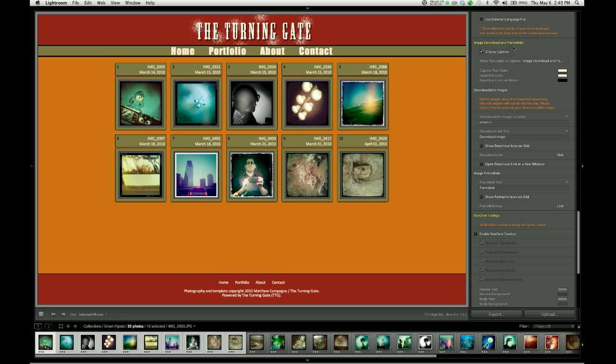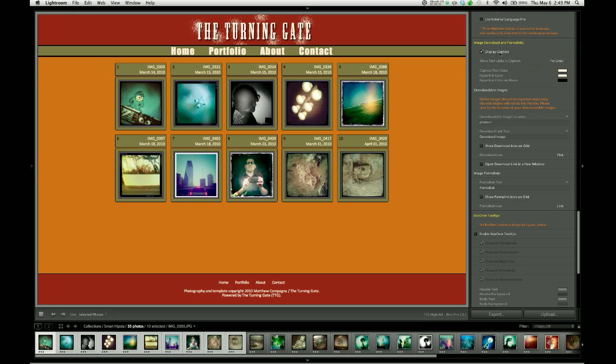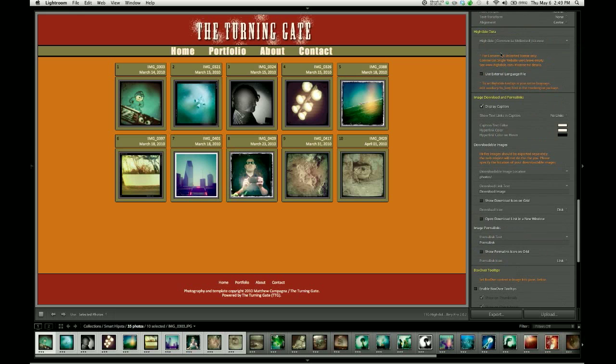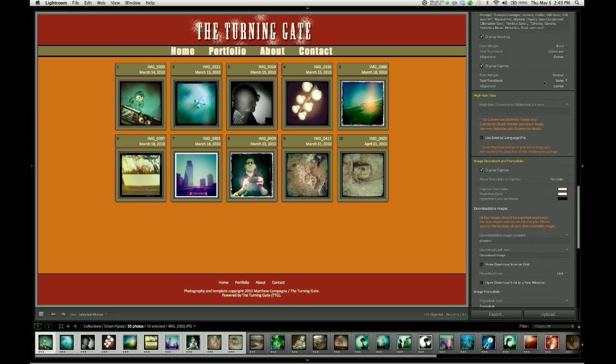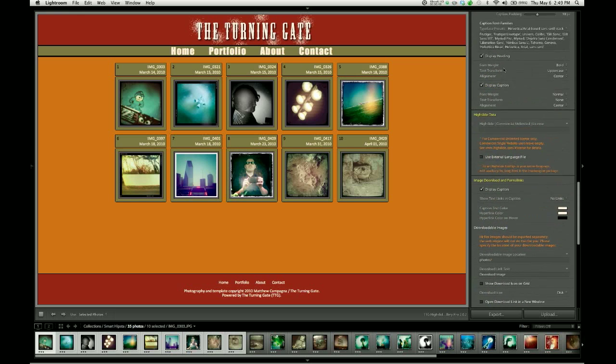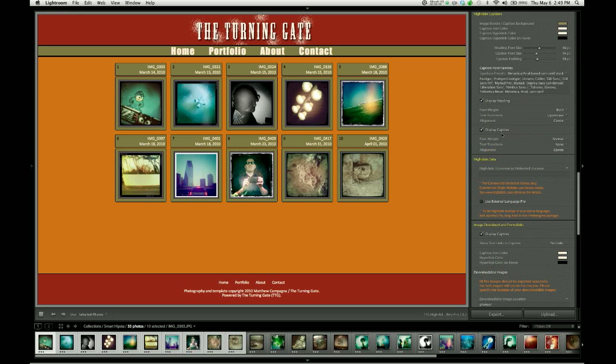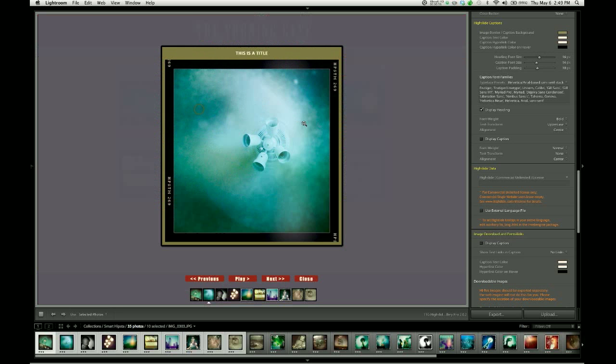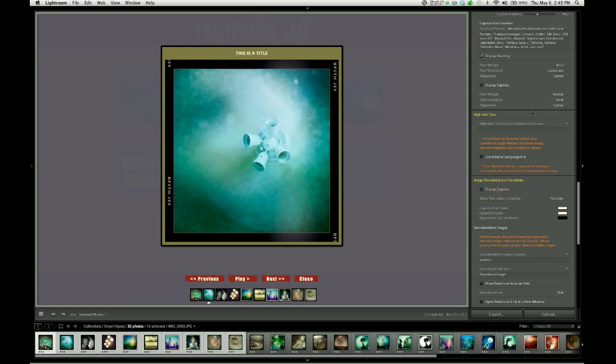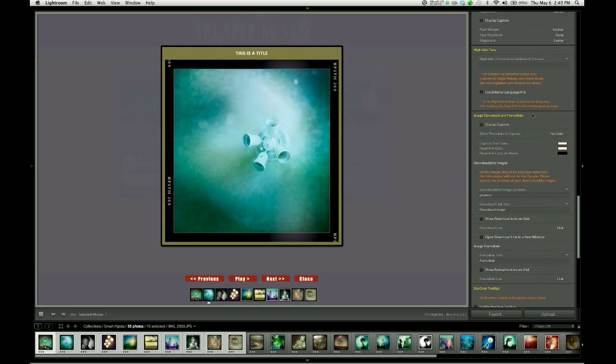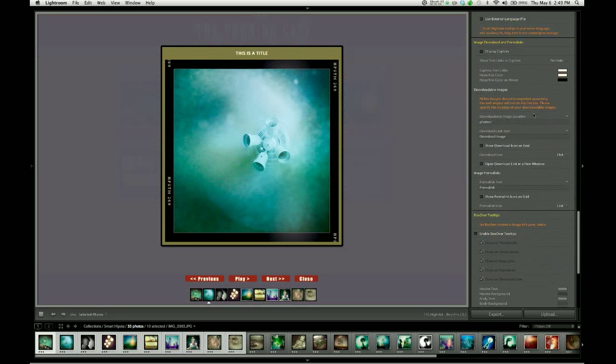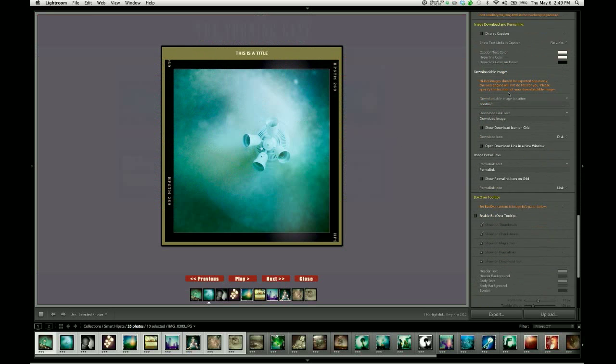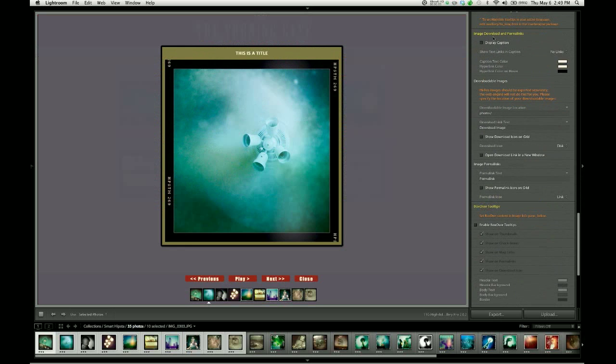The way this works, and by default it's set to no links, the first thing we have is a checkbox for display caption. That's a duplicate of this checkbox here in the high slide captions control group. It's there so that if you have the captions disabled as part of your design, and then you scroll down and decide that you want to use the image download and permalinks features, you don't have to go searching for that controller again and turn them back on. It's just right here for your convenience.